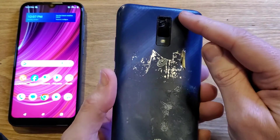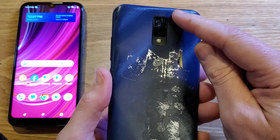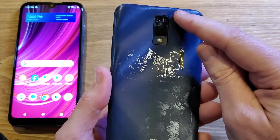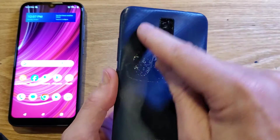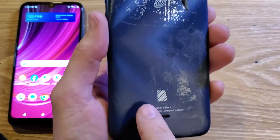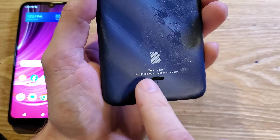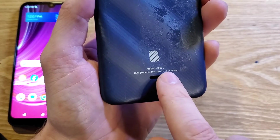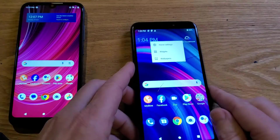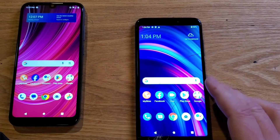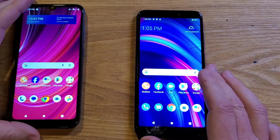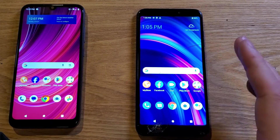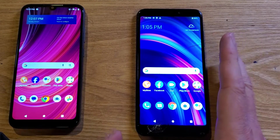Let's make sure we're talking about the same phone. The BLU View 3 is easy to identify: rectangle camera slot in the back, blue logo, and it even says BLU View 3 right on it.